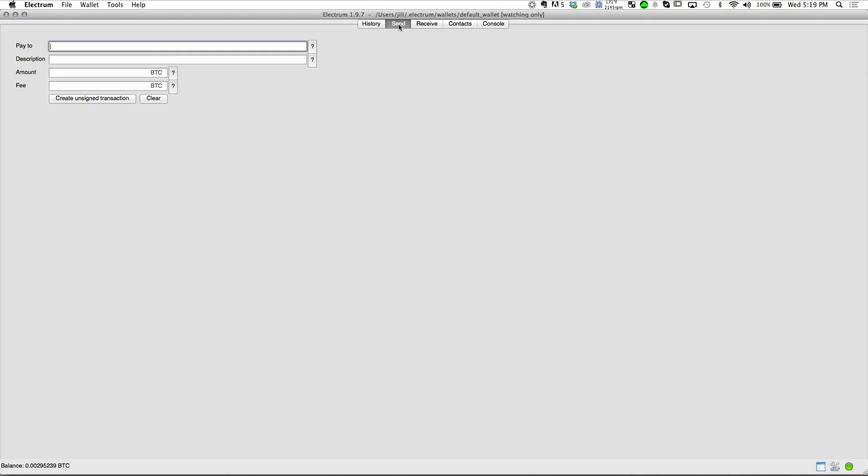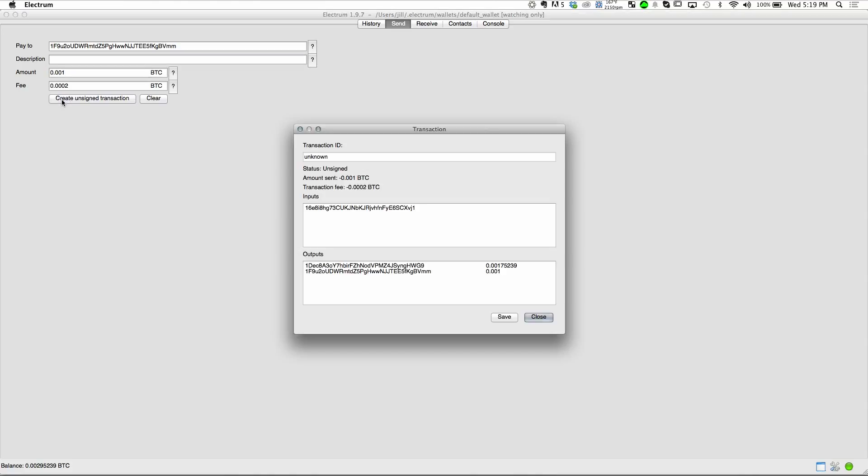Because it has no private keys, the send button has been replaced with one that says create unsigned transactions. Now, when we attempt to send coins, we get this prompt showing us the details of the transaction and asking us to save a file containing those details somewhere.